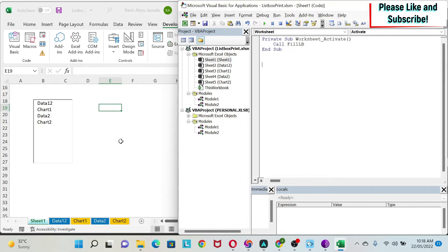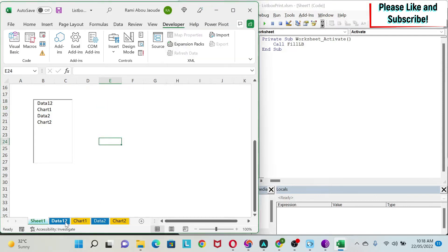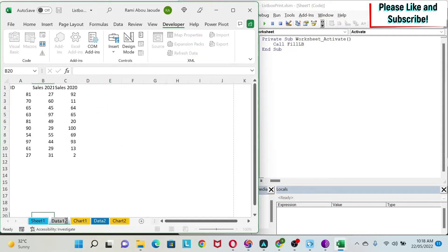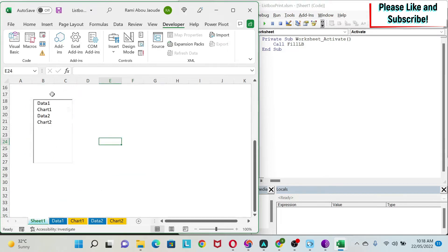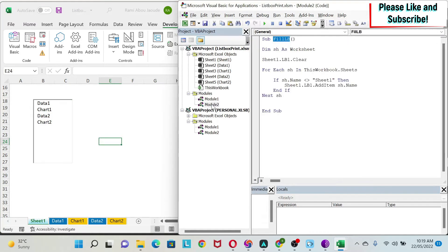Now if I go to another sheet, change the name back, and then come back to Sheet1, you can see it automatically updates without pressing any button. The next thing I need to do is create another sub to print the selected sheets — Sub PrintSelected.